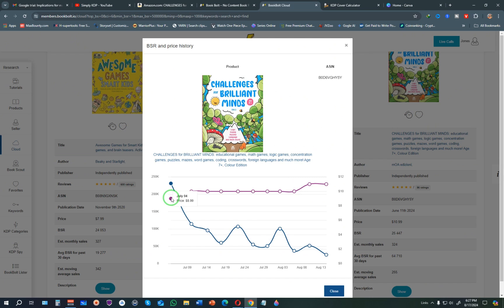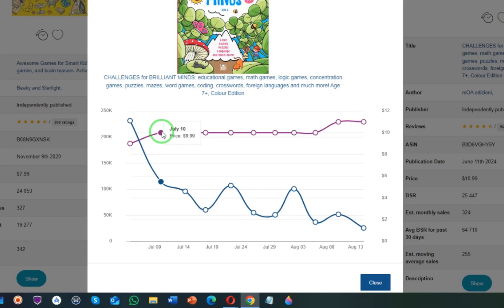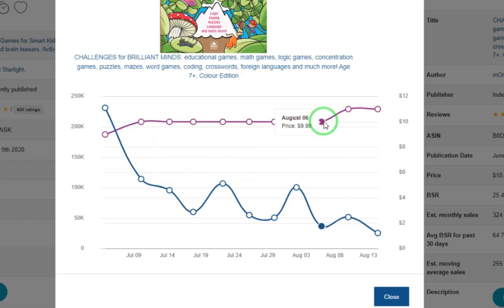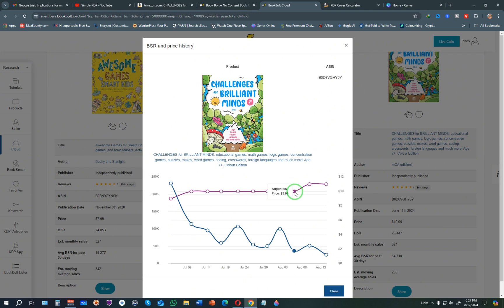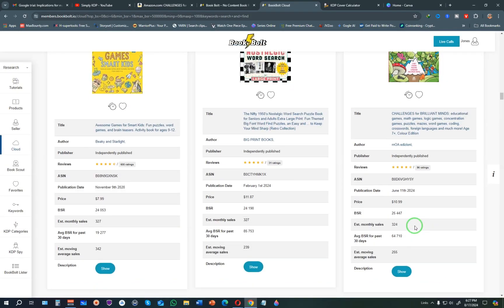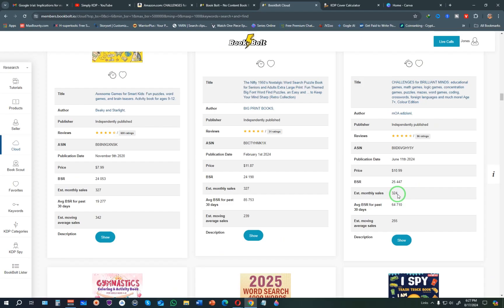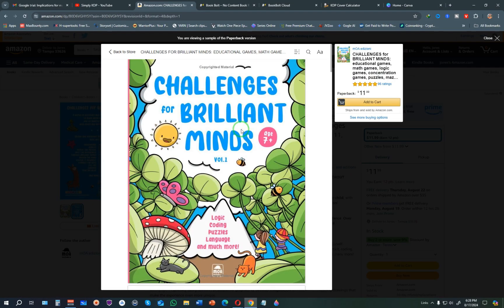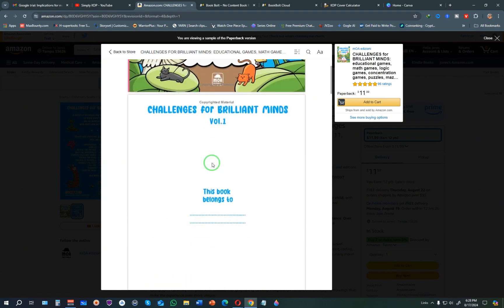You can see they started pricing at $8.99, then increased to $9.99 as sales continued, and later raised it to $10.99 — sales still kept coming in. The estimated sales are around 300 per month, so these people are easily making more than $1,000 a month. This is the actual book on Amazon KDP already as a bestseller, with a very brilliant cover worth replicating.